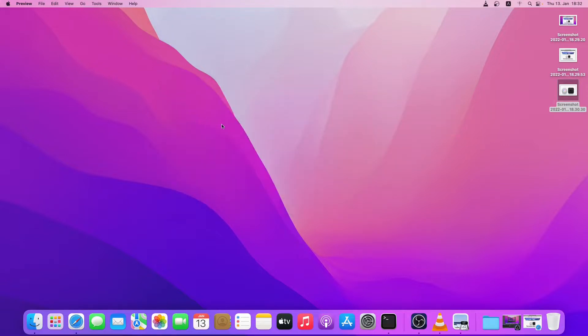So this is how you take a screenshot on macOS Monterey. Thanks for watching — see you in the next video, bye!